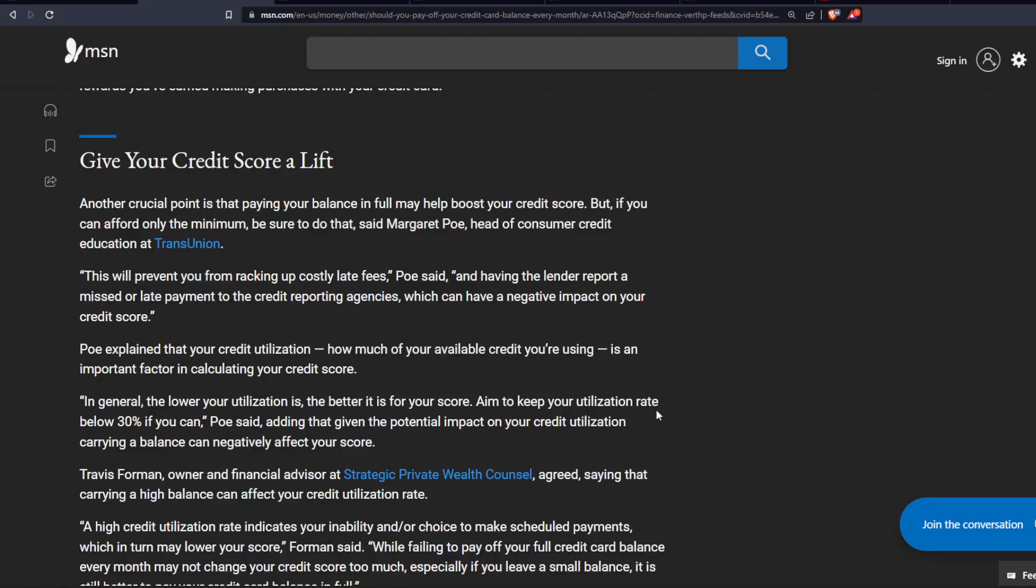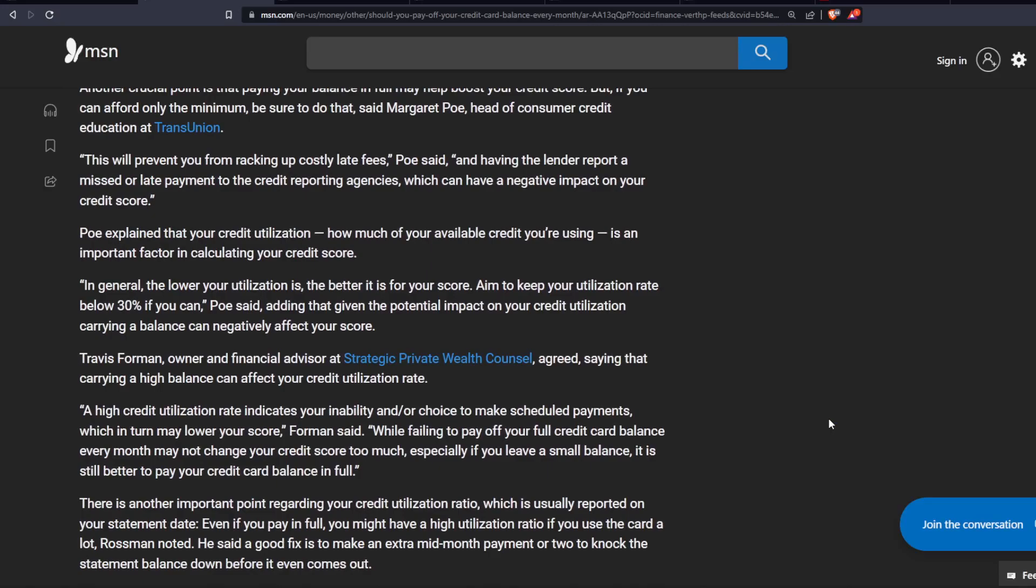Adding that given the potential impact on your credit utilization, carrying a balance can negatively affect your score. Travis Foreman, owner and financial advisor at Strategic Private Wealth Council, agreed, saying that carrying a high balance can affect your credit utilization rate. A high credit utilization rate indicates your inability and/or choice to make scheduled payments, which in turn may lower your score.